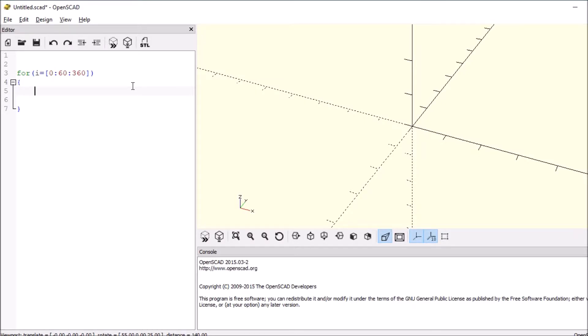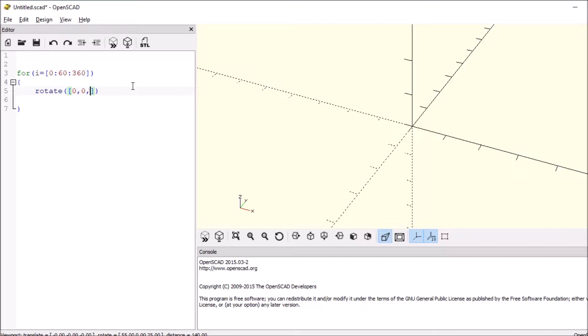Then we want to say rotate, open and close paren, open and close square bracket, zero comma zero comma, and the last one will be I, which is our variable in the for loop.